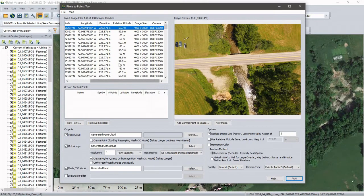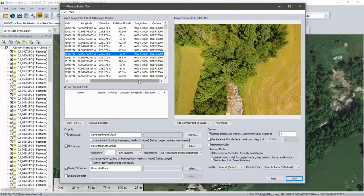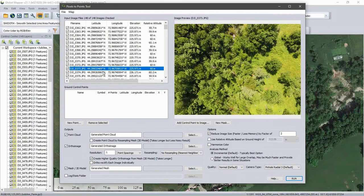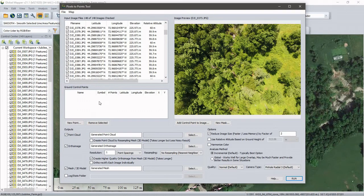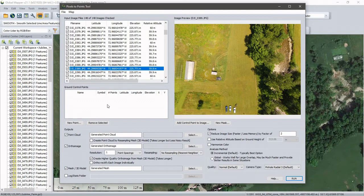Launching Pixels to Points, I load the images already open in Global Mapper. It gives a tabular view with coordinate information, altitude, relative altitude, and elevation for each image, along with a preview. If we had ground control points, we could add them here. In this example I don't have ground control, but there are tools to do a post-process rectification to tie the resulting data to an existing ground model if needed.